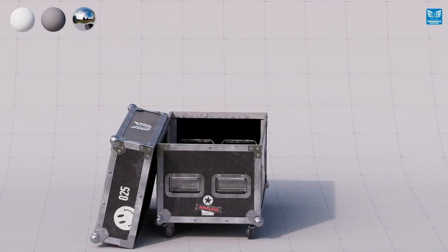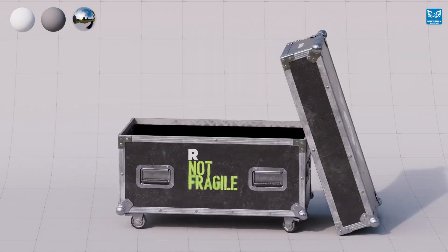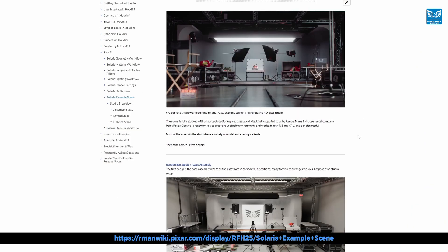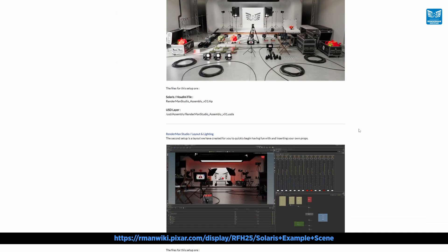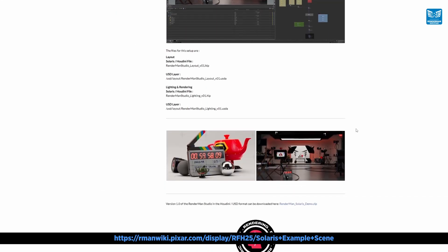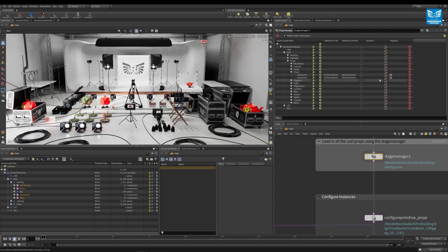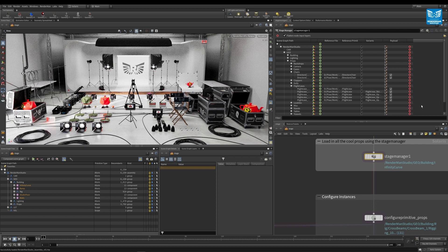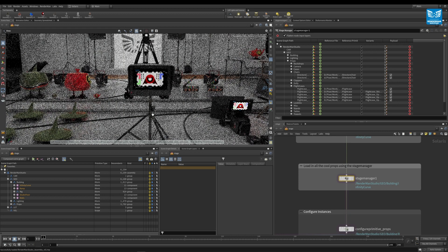When you download the scene, you'll see a number of Houdini and USD files. The assembly scene is created so you can easily see all the various assets and their model and shading variants, all laid out for your viewing pleasure.